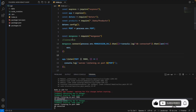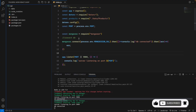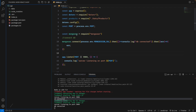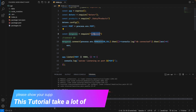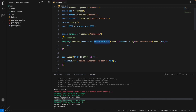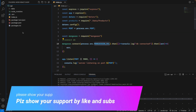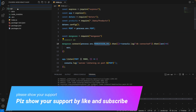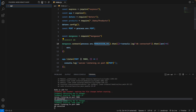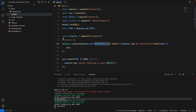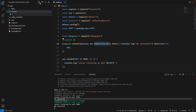Welcome back. In the previous video we connected with MongoDB using the database URL. Now I'm going to create a model. Under the API folder, we'll create a model folder, and inside that we'll create a product model file called product.js.